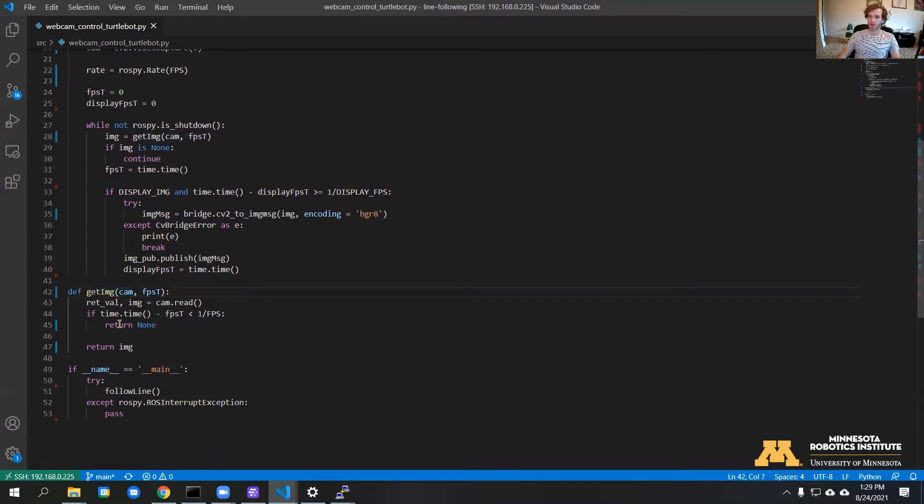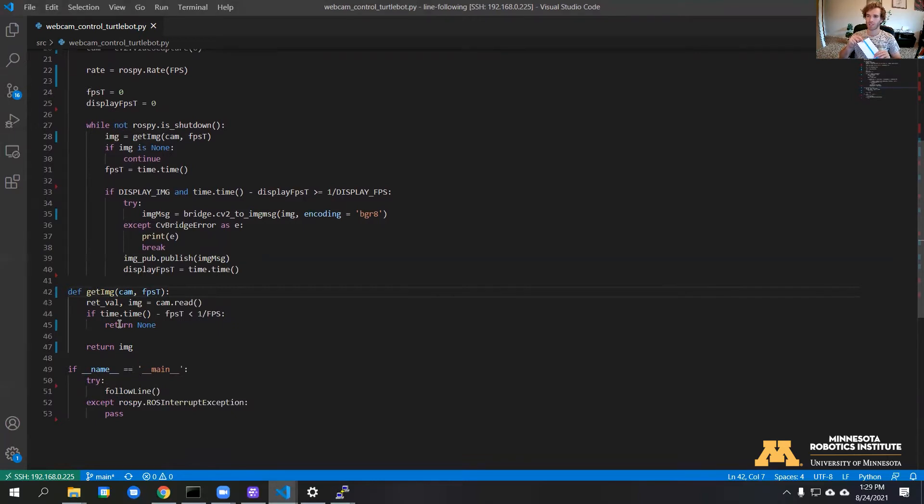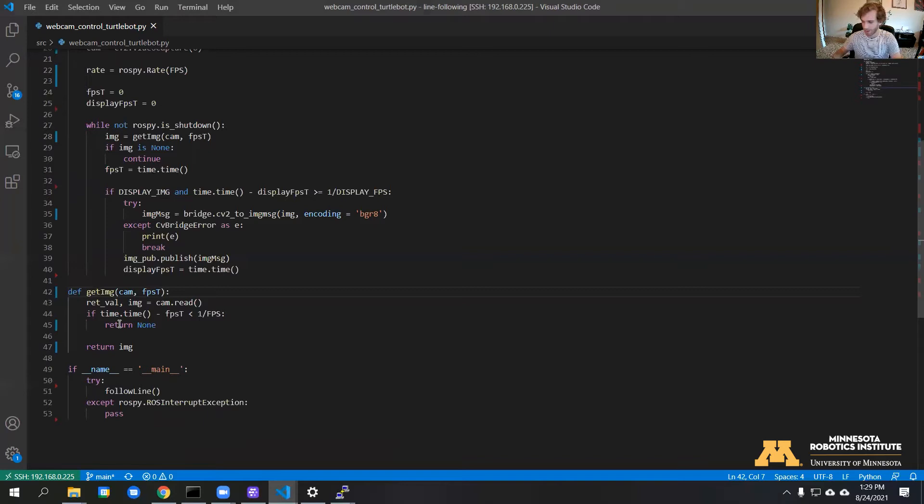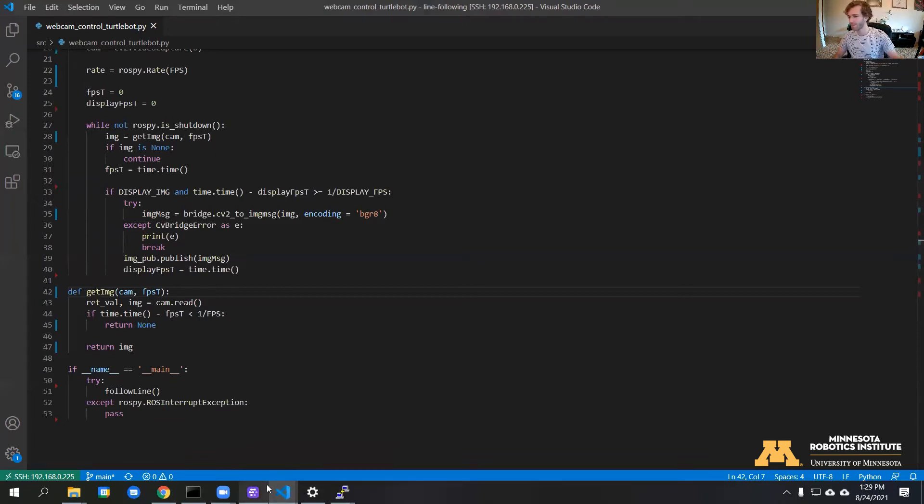First off, we're going to take our line, whatever we want to detect, and basically try to figure out what the color values are of this line. To do that, I'm going to go ahead and set it right in front of the robot, and then we'll open up Foxglove and download an image from there.